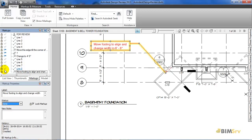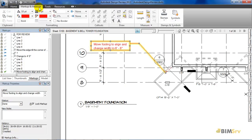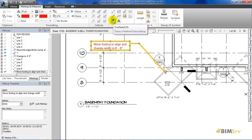So, if I change the status to done, then the icon changes to a green tick. Now, let's add some markups to the drawing to understand better. First, I need to go to the markup and measure tab. Here, I have multiple options like callouts, drawing with freehand, highlighting a portion, and even stamping the sheet.